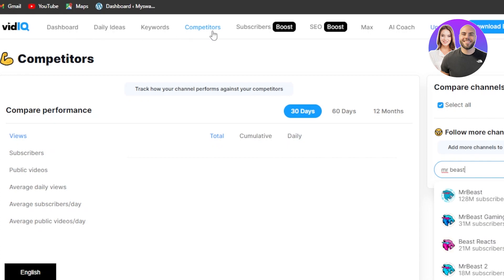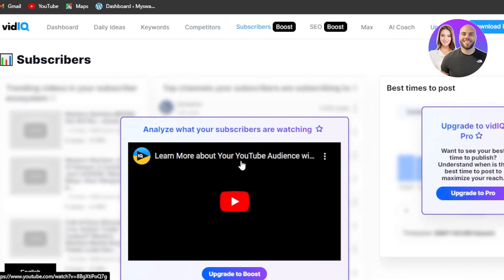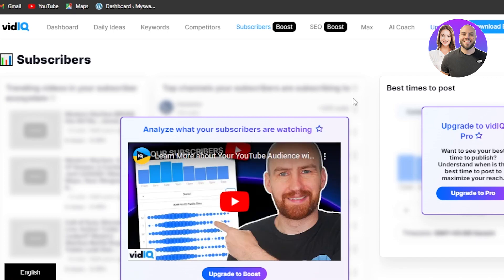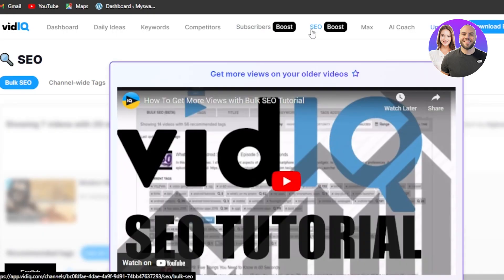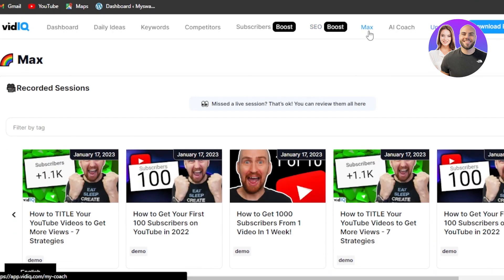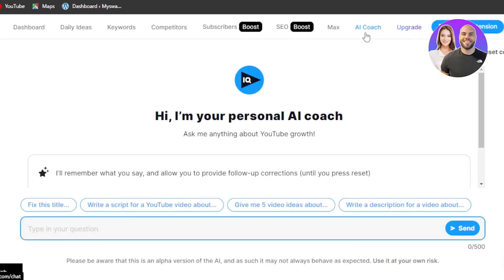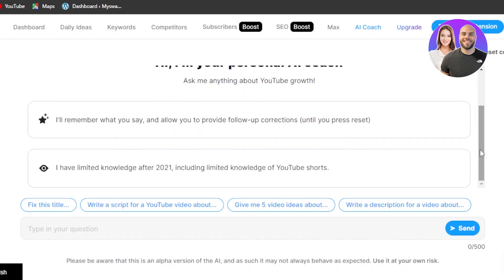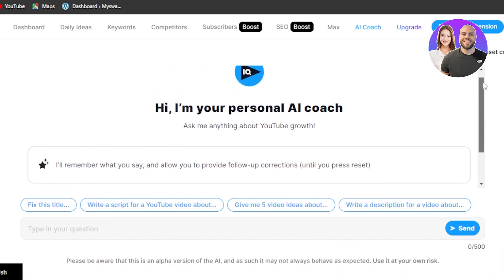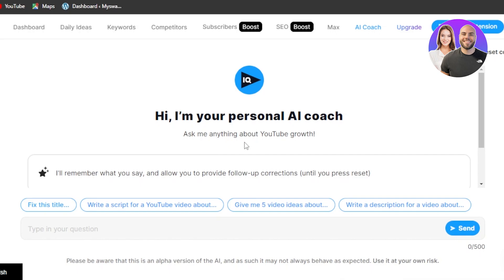We have Daily Ideas, Keywords, and Competitors. Then we have Subscribers — a newer option where you can keep track of your subscribers and work on the subscriber list. We also have SEO, which helps improve the SEO of your channel directly. Then there's Max, a recorded session where you'll be able to learn more about different YouTube channels and everything. And then we have AI Coach — if you're having trouble, you can ask the AI to help fix your title, and you can also write a script for a YouTube video using the AI. It's your own personal virtual AI assistant available to help you grow your YouTube channel.